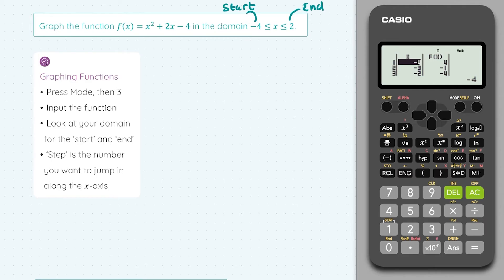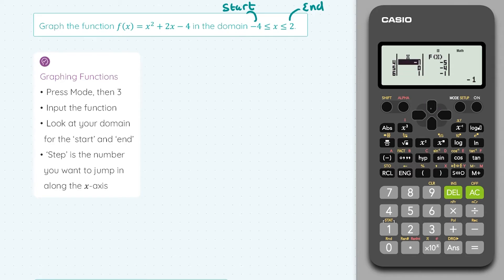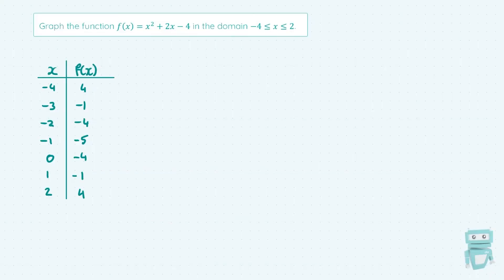We get our pairs of points — the x values and f of x values. Just a reminder that f of x is the same as y, so this table gives us the x and y values: minus 4 gives 4, minus 3 gives minus 1, minus 2 gives minus 4. We use the down arrow to keep going down to see all the rest of our points, and it stops at x equals 2 because that's the end point in our domain.